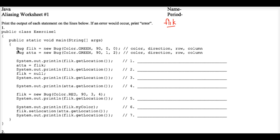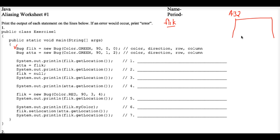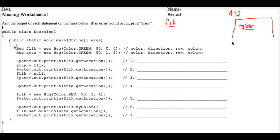So when the computer executes this line of code, it finds an available memory address in the heap where it could store an object big enough to store all the properties of a bug. Bug objects have a property called myColor, myDirection, and they have a myRow and a myColumn.